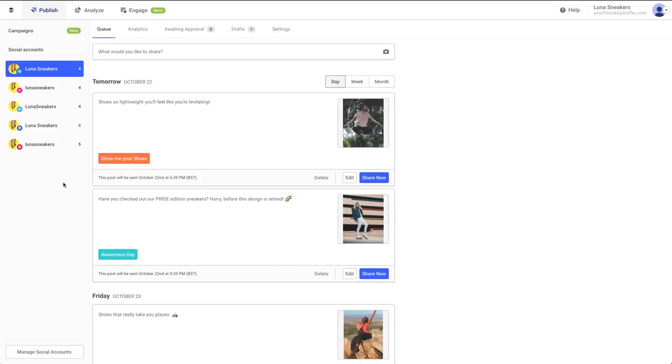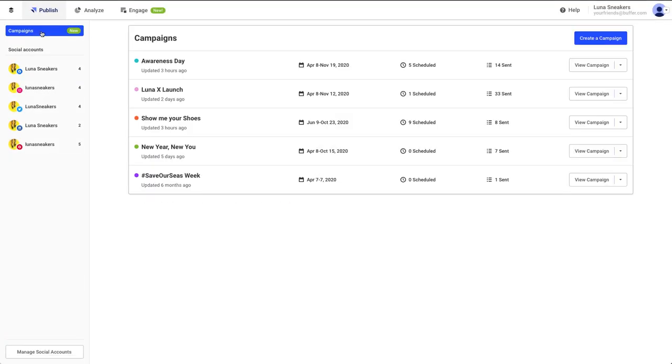To access your campaigns, click on the Campaign button on the left sidebar. From there, you can monitor or edit your existing campaigns or create a new one.